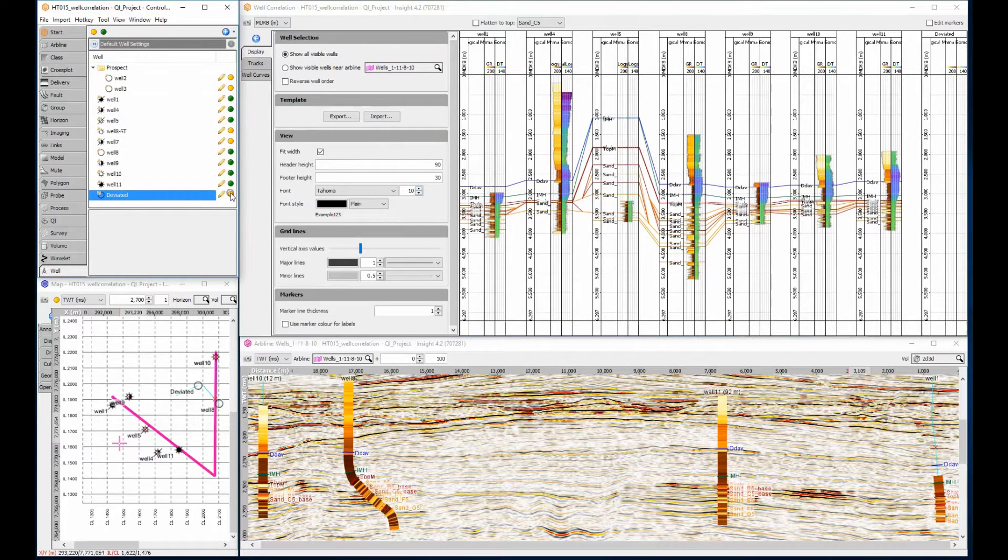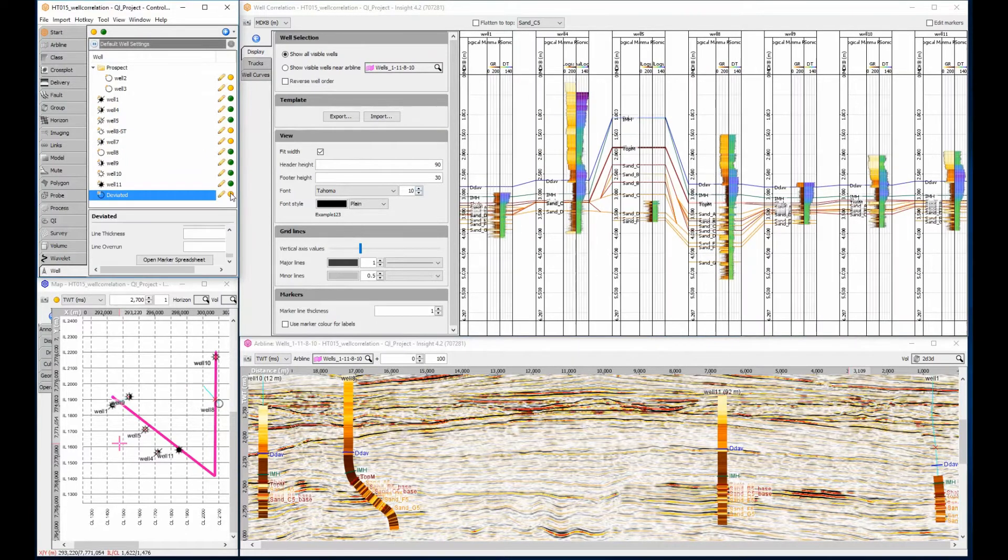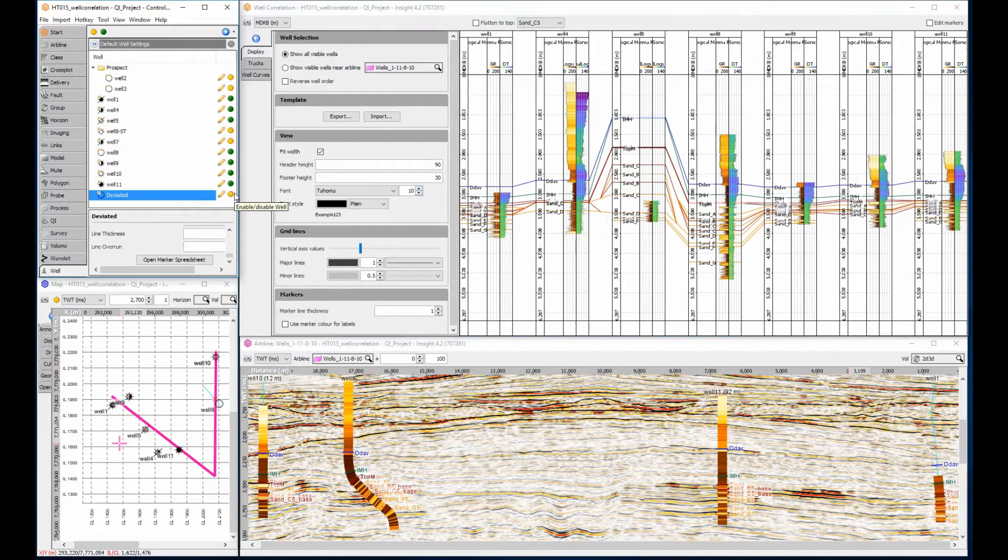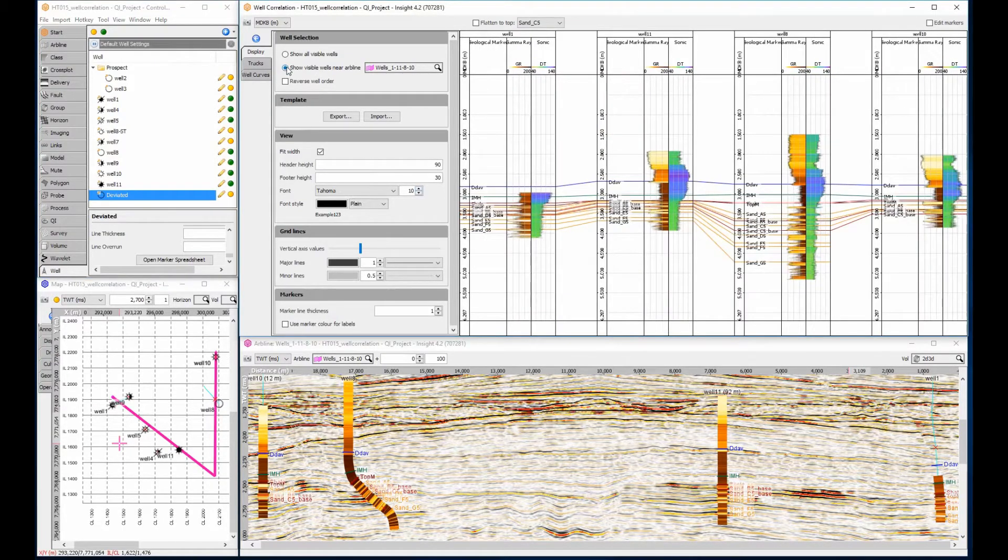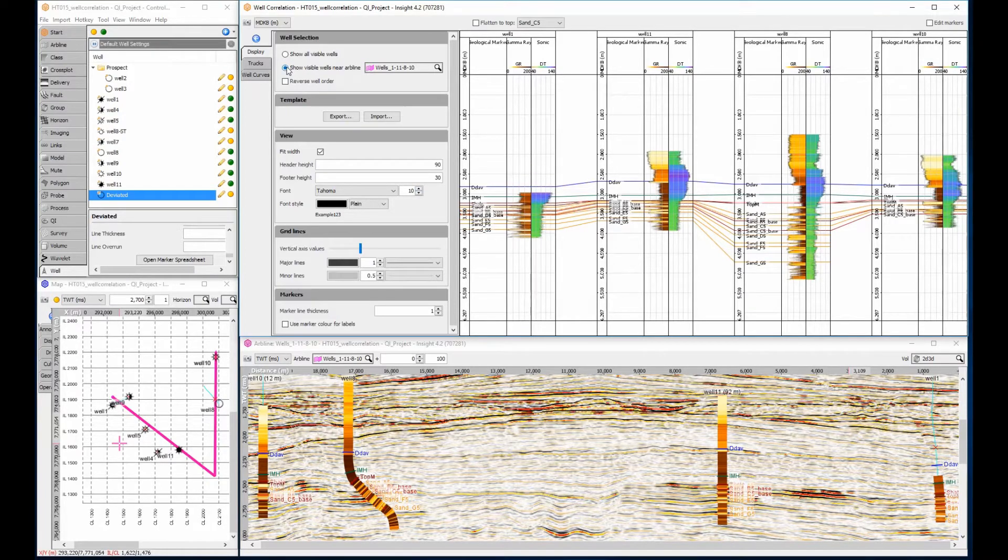An easy way to display a subset of well data is to select the visible wells near our arbline feature. I'm using the arbline displayed at the bottom of the screen.